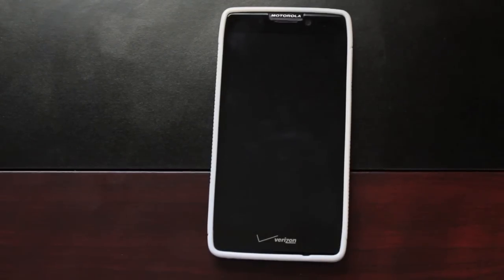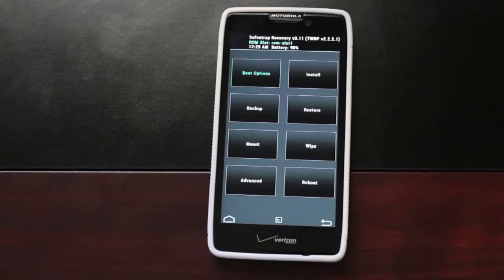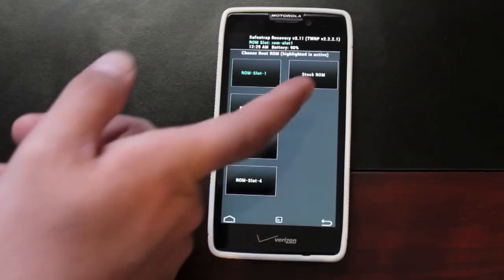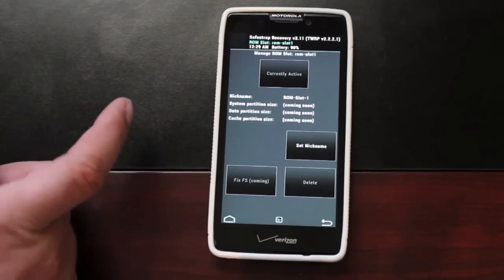The developer says you should probably install this on a ROM slot that is two gigabytes or larger, so just keep that in mind. You'll go to boot options. If you're on the stock ROM slot, just choose a ROM slot here.